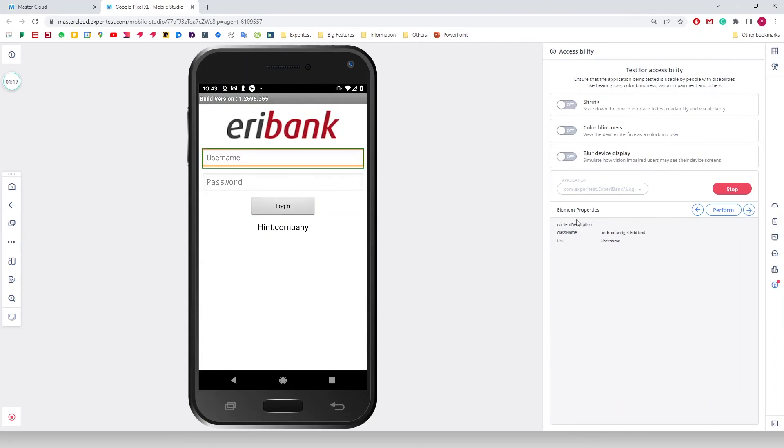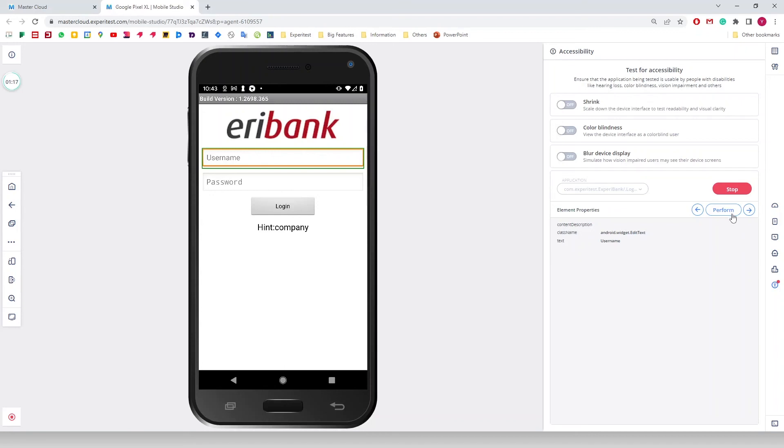If an element contains a clickable option, we can click on Perform to see the action on the screen. That is the Accessibility Inspector for Android for Digital.ai Continuous Testing.